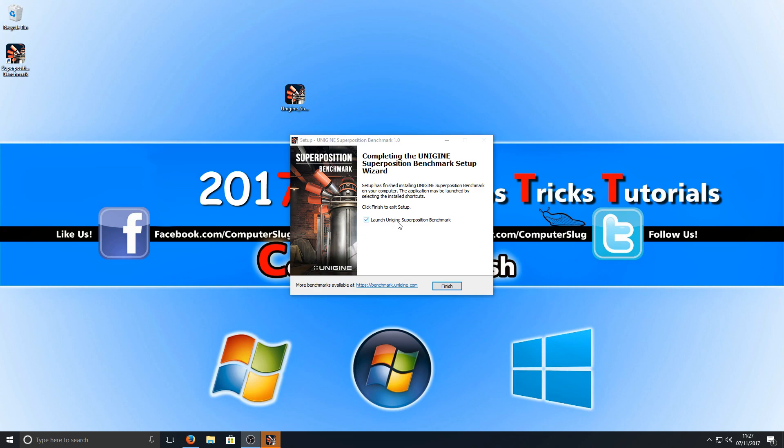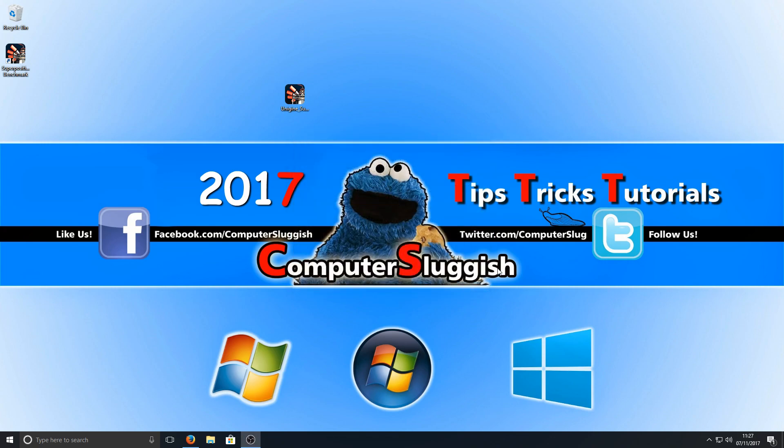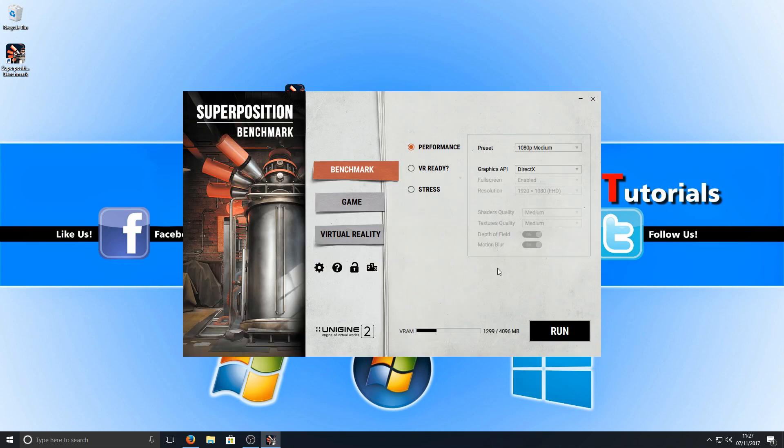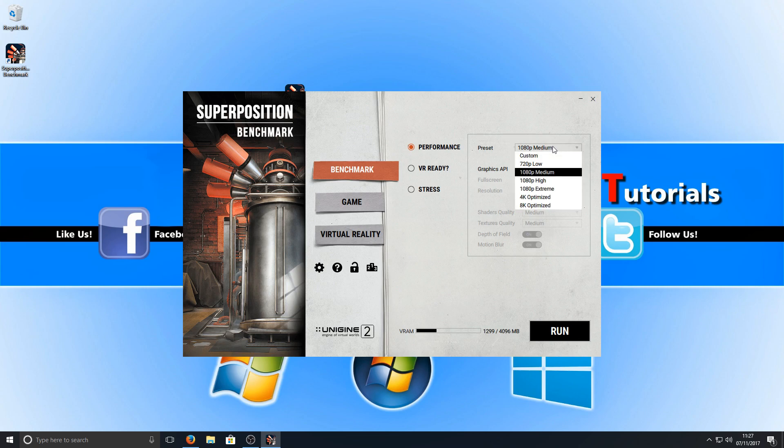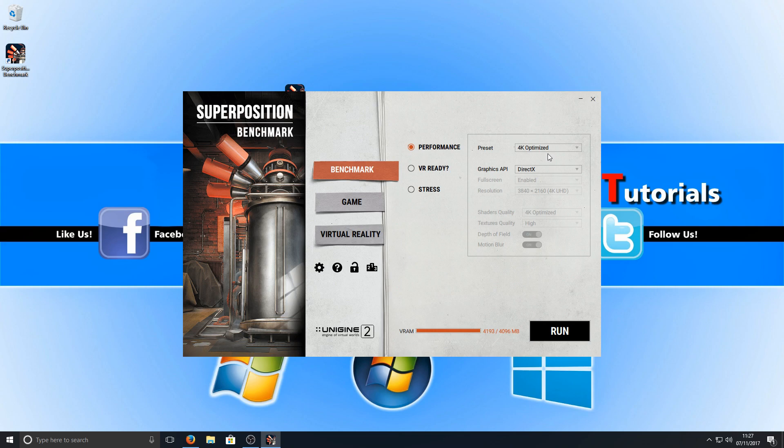Now you can choose the options you want. As you can see here I've got the preset on medium. You can change it to custom if you want and change all the quality settings there, or you can select a preset like 4K or 1080p medium. I'm just going to go ahead and select low for now.